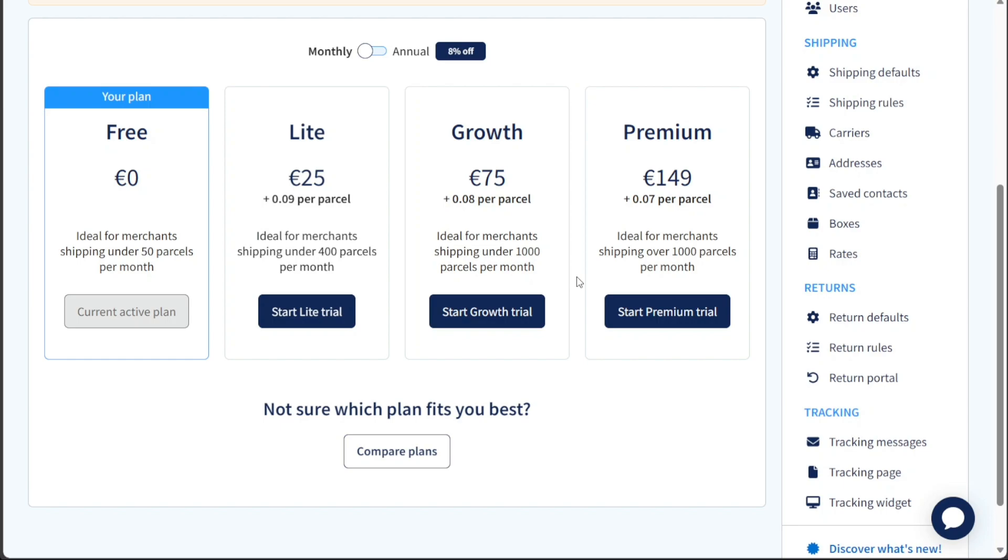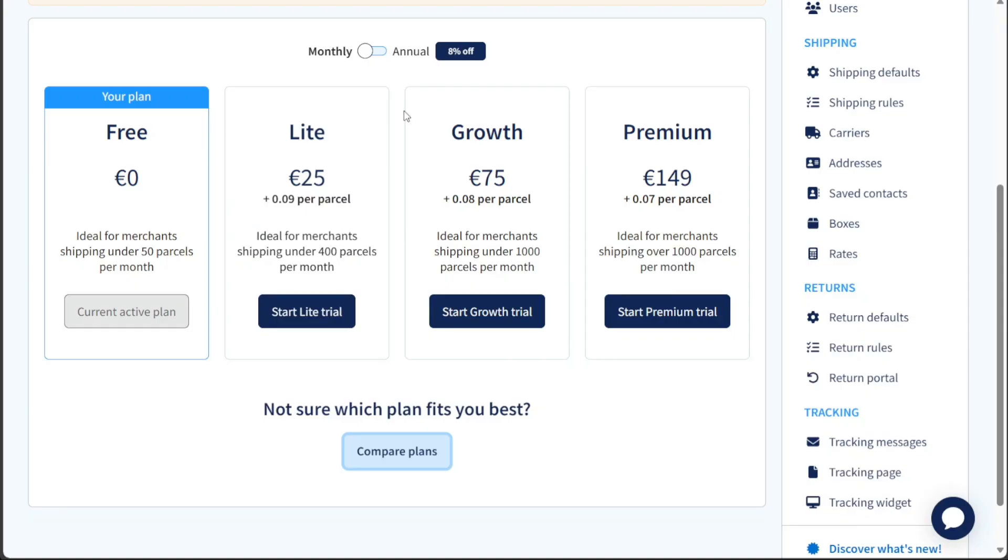The premium plan is the most comprehensive offering, priced at €149 per month, and is targeted towards merchants shipping over 1,000 parcels per month. With the premium plan, you'll have access to all the premium features, extensive support, and tools to handle high shipping volumes efficiently.